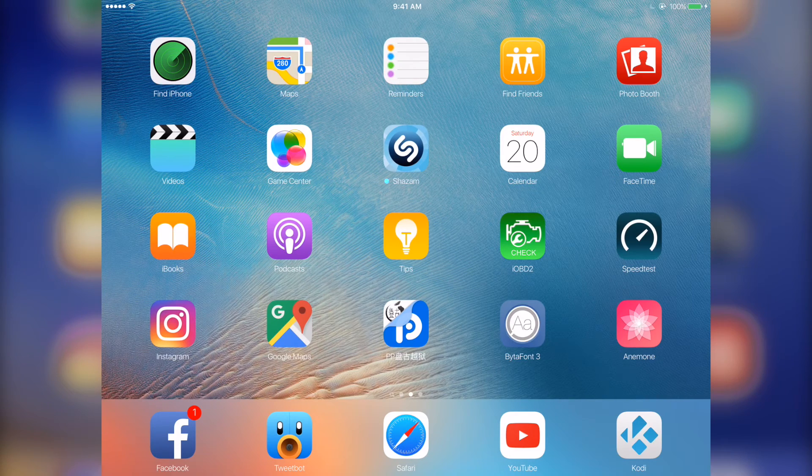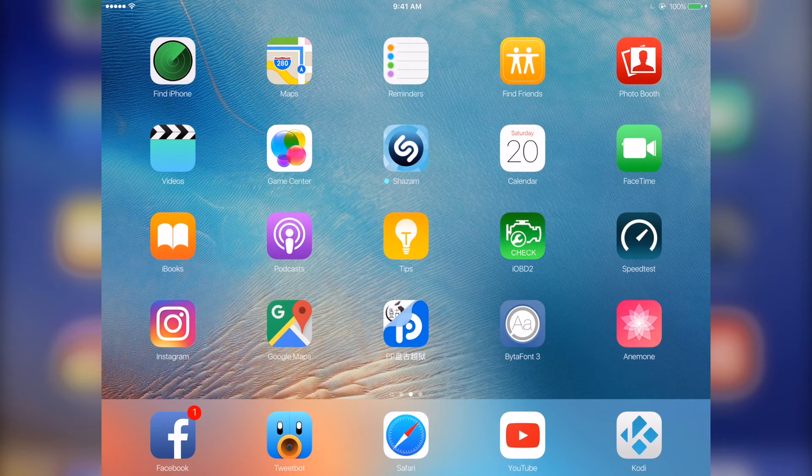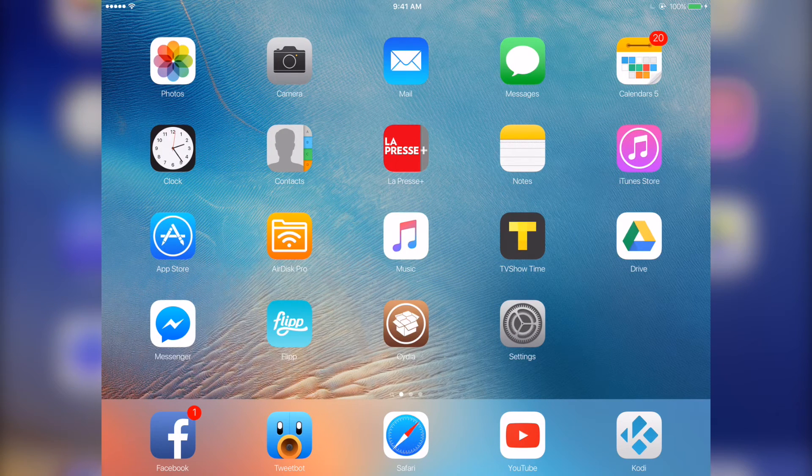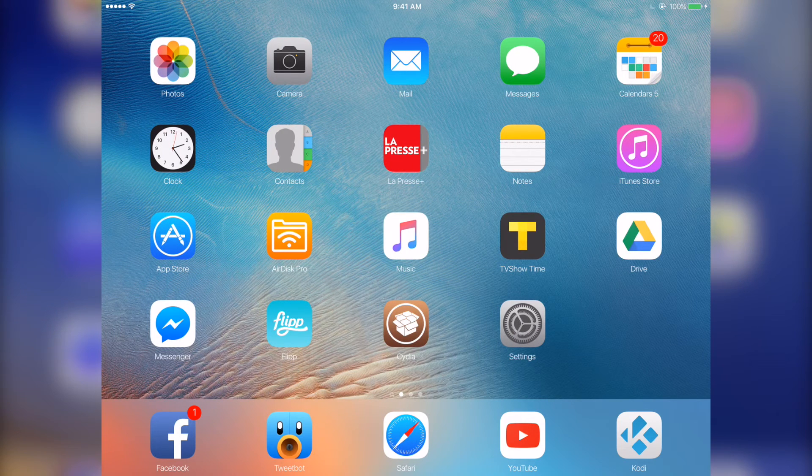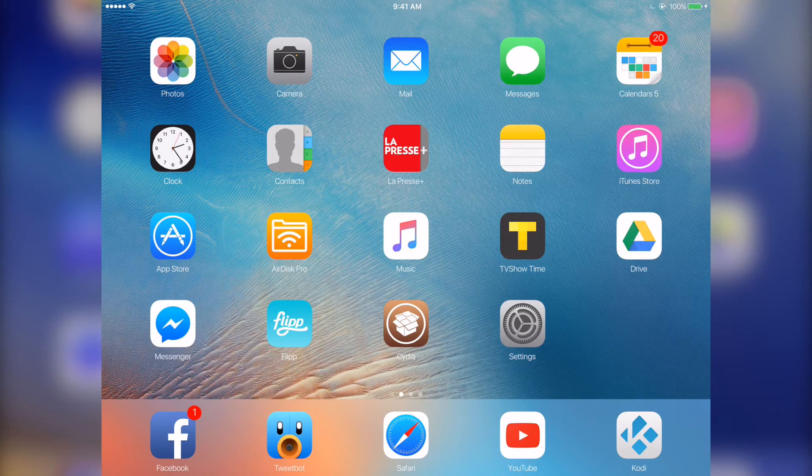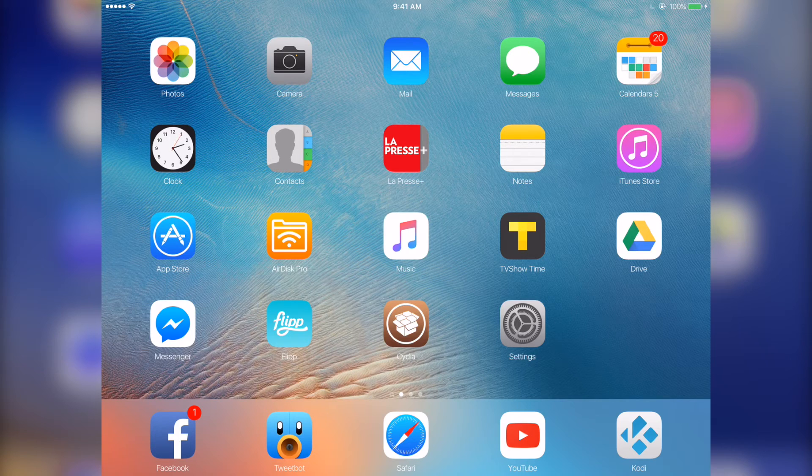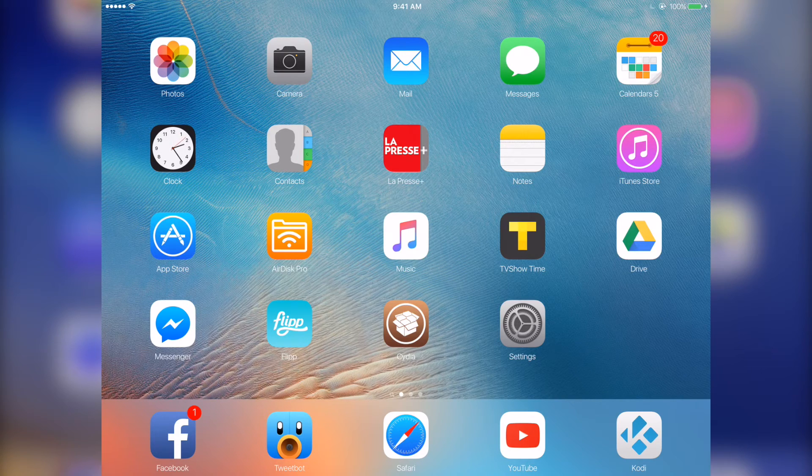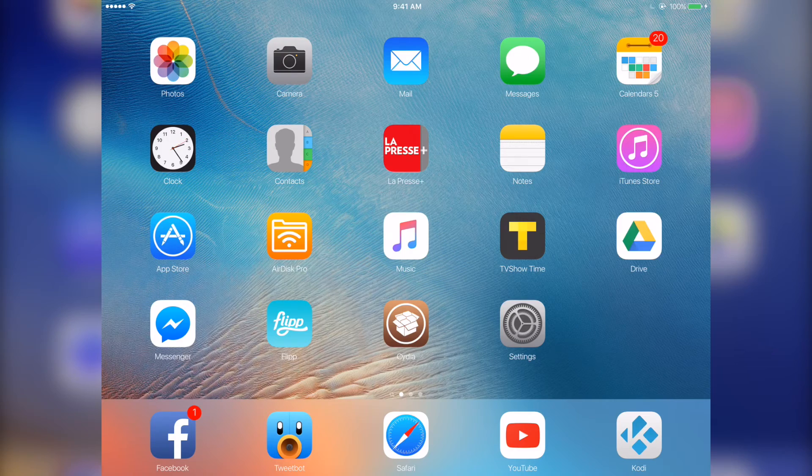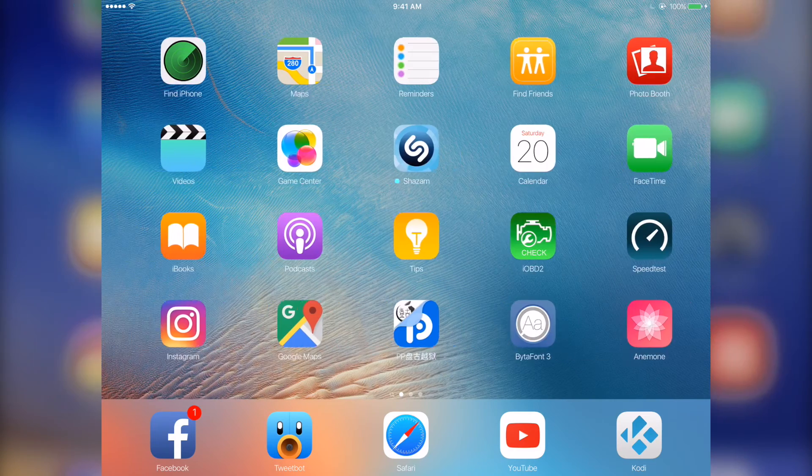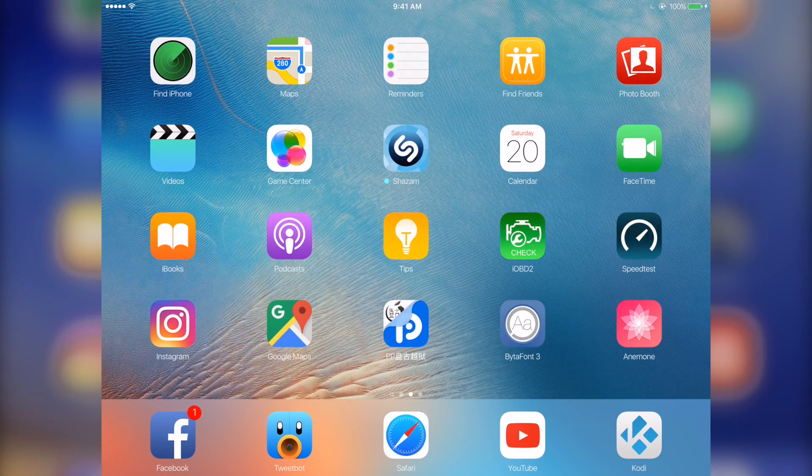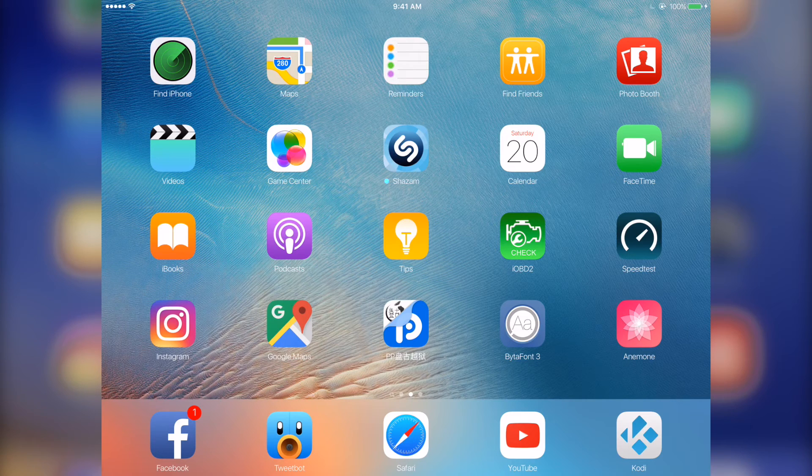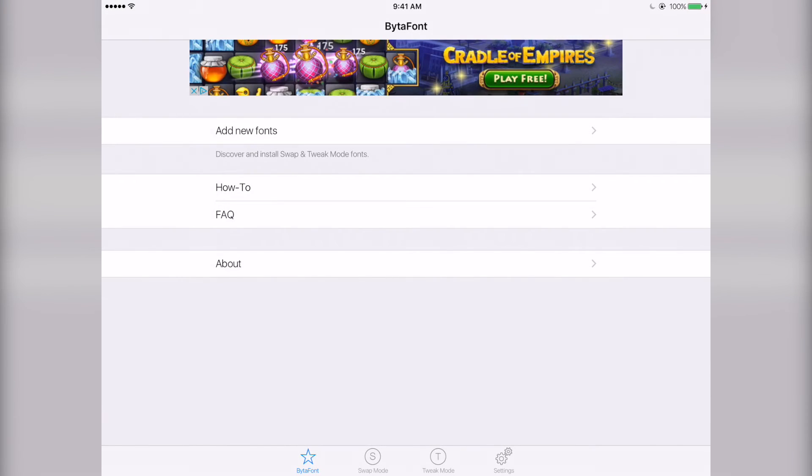Now moving on, we have the font I'm using, of course. Well, I also have Anemone installed, but I don't have any themes right now because I haven't still found a great theme for the iPad. So if you have any suggestions, please comment them down below. Now I want to show my font I'm using through BytaFont 3. So this is called San Francisco Light, iOS 9.